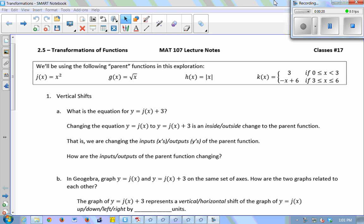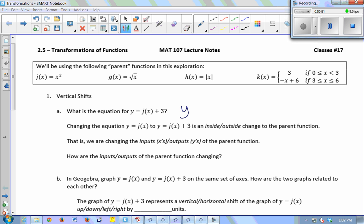We're going to talk about vertical shifts. If I want to graph the function y equals j of x plus 3, I need an equation for j of x plus 3. Remembering that j of x is the function x squared, that would be x squared plus 3. I'm just making a substitution — j of x equals x squared — so I replace the j of x with x squared, and then I still have the plus 3.